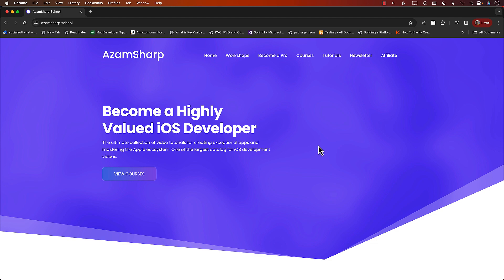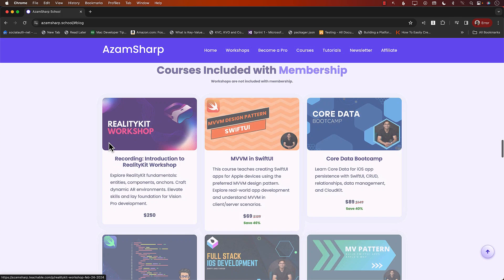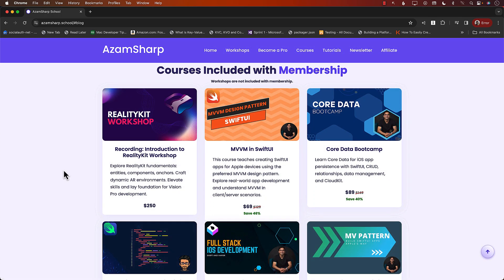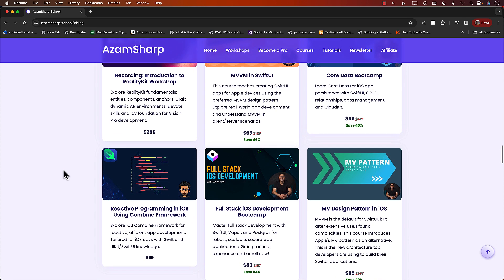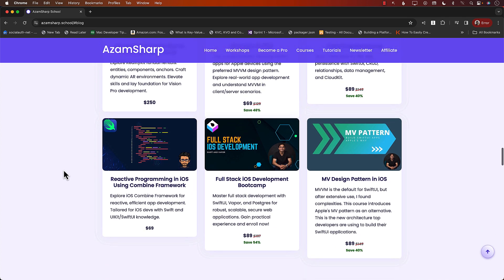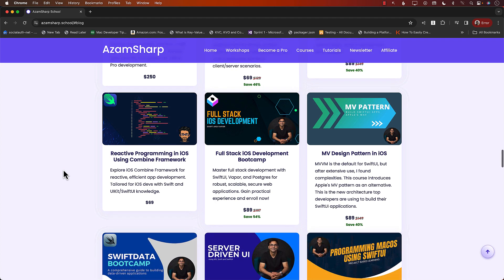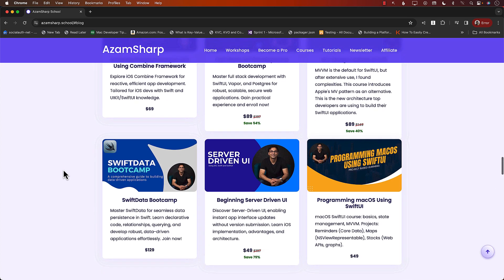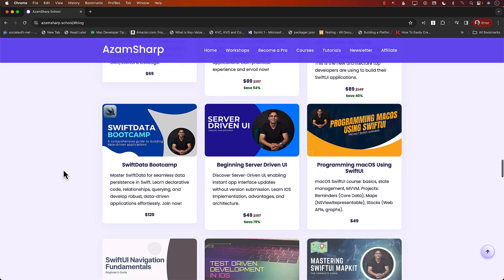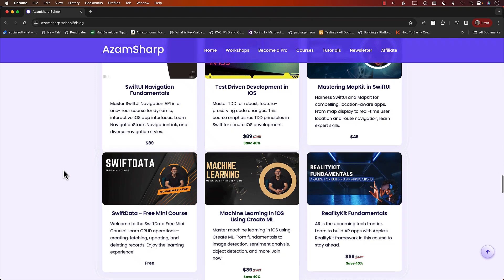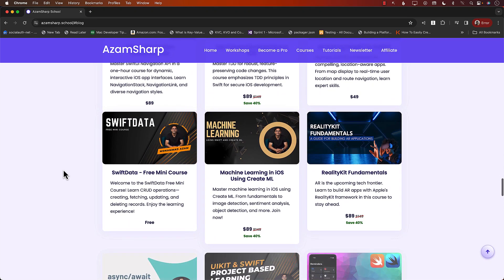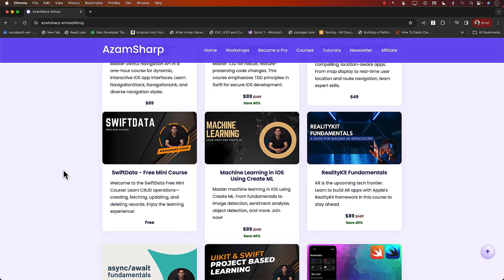Let's go ahead and check out some courses. On Azam Sharp School, you can find courses about MVVM design pattern, Core Data, MV pattern, full stack iOS development, reactive programming, Swift Data, server-driven UI, Create ML, RealityKit, and many more.